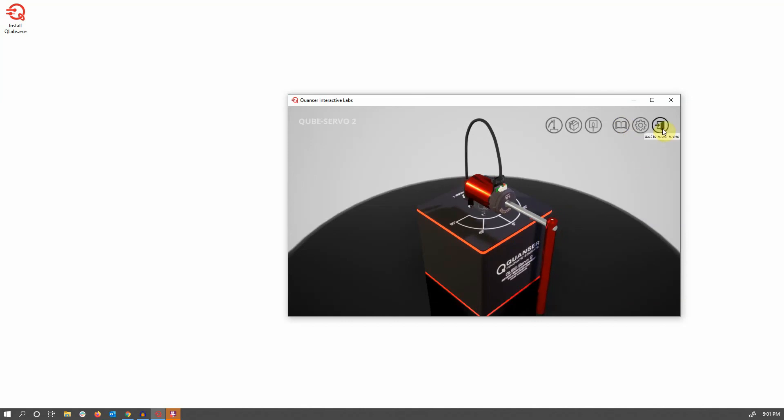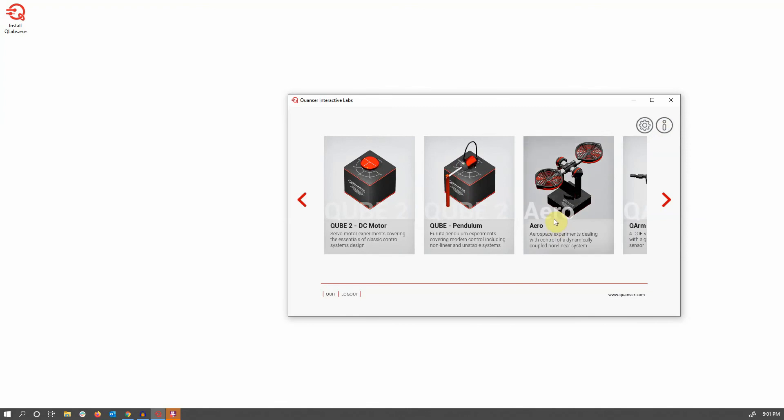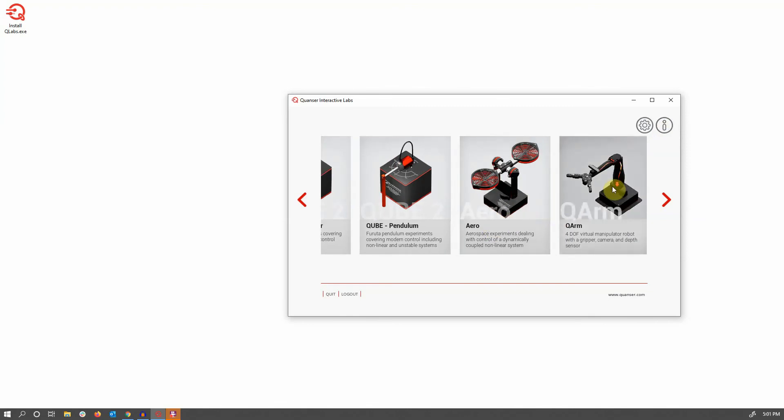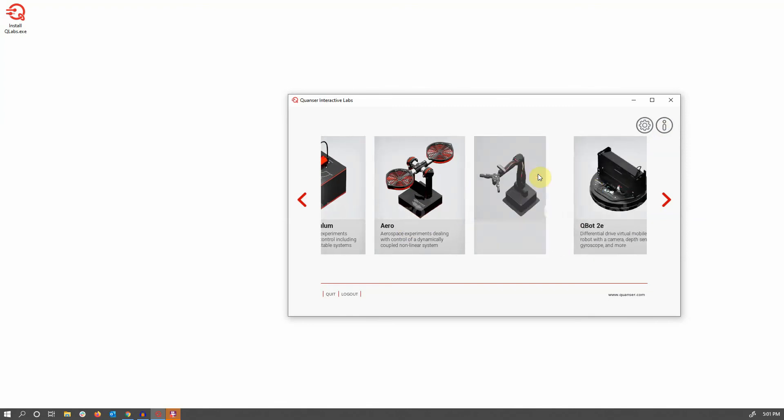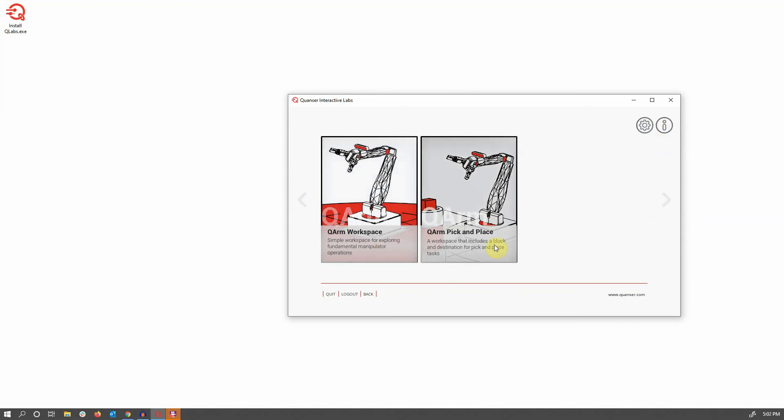Next, if I open a more complex workspace, in this case the Quanser arm, you can see here there's both a simplified workspace for fundamentals development, as well as a pick and place workspace that allows you to interact with the actual environment around the arm itself.